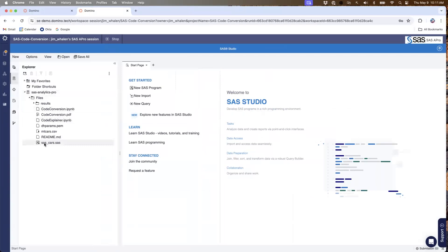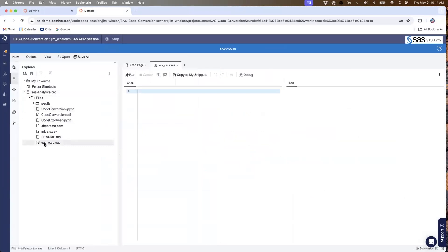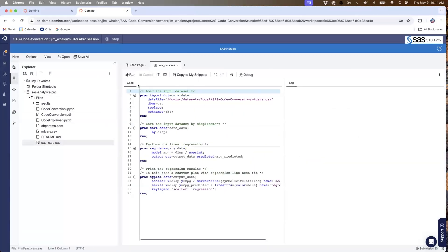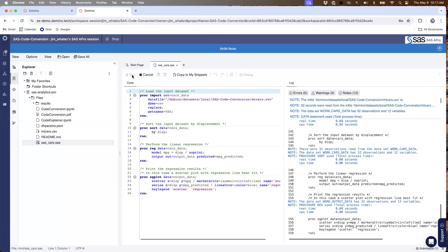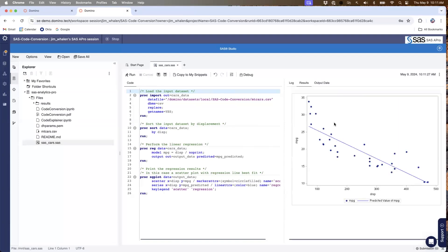My program uses the cars example data that comes with SAS. I'm going to open up this program. You're going to see that it loads a cars CSV from a dataset, sorts that data by displacement, and then does a linear regression and plots that regression in a scatter plot. I'm just going to run this code here to show you that it's working, and I get my scatter plot over here on the right-hand side. So I have some working SAS code here.